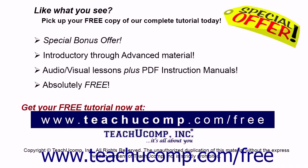Like what you see? Pick up your free copy of the complete tutorial at www.teachyoucomp.com forward slash free.